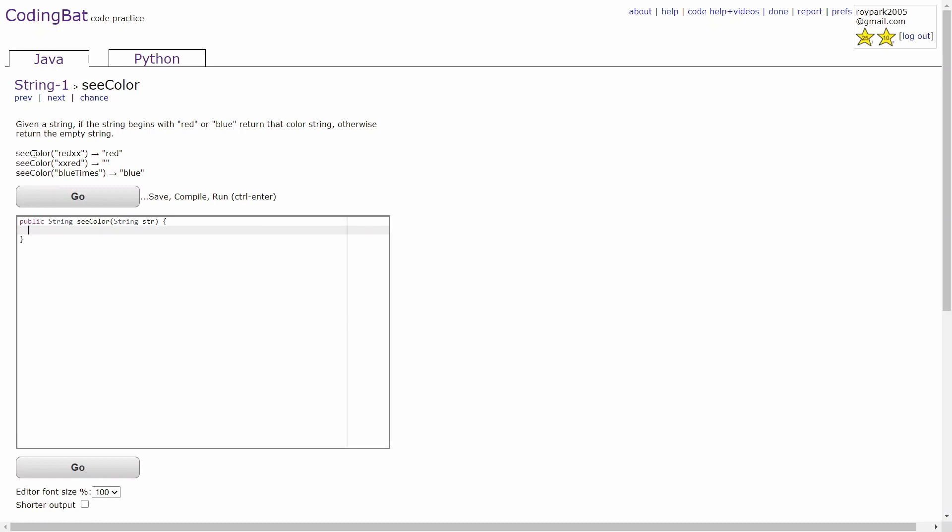In the first example, you're given the string red xx. Since the string starts with red, then you just return red.